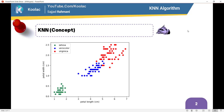Hi, in this video we are going to talk about the k-nearest neighbors algorithm in Python programming language. So now let's start with the concept of KNN — k-nearest neighbors.